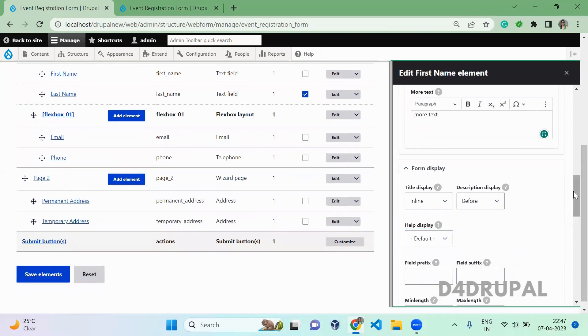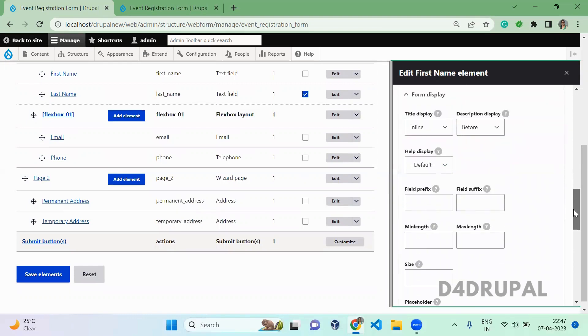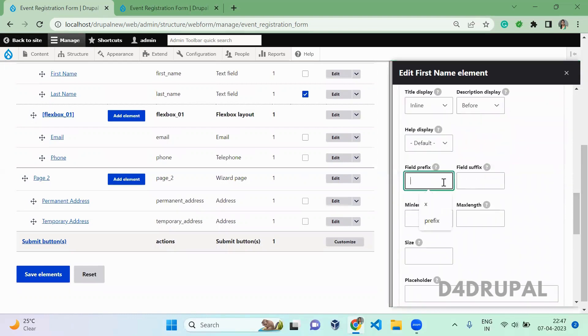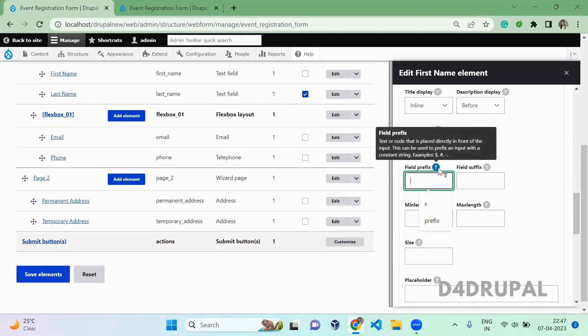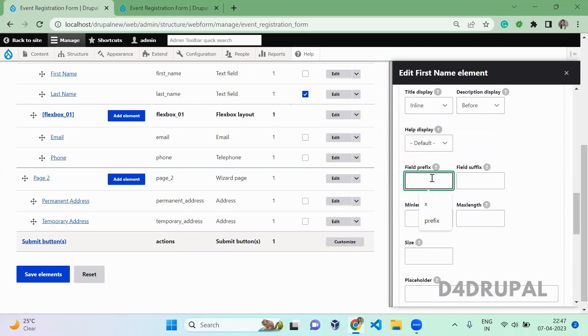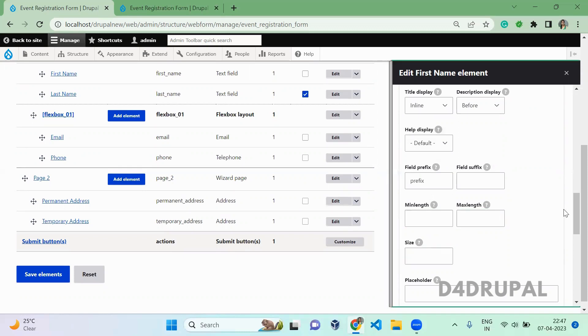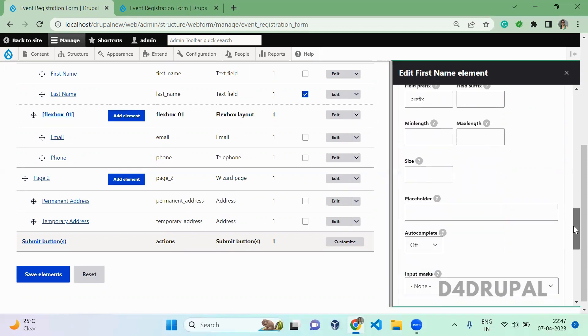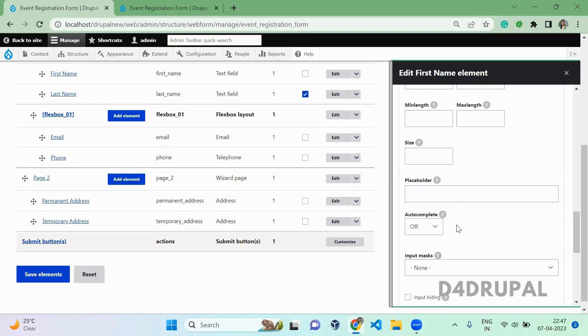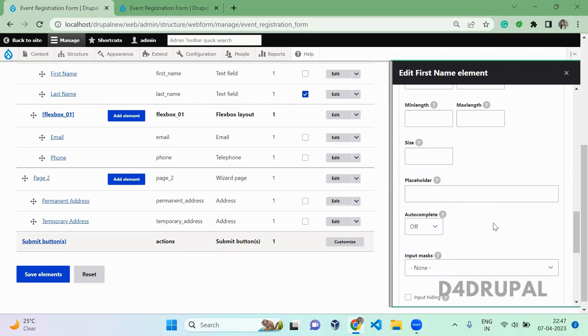And prefix and suffix of the field - you can give a code or any text whatever. So if you want to add any div or any tag before and after your field you can add here. Let me add a prefix. This is minimum and maximum length of your field and size. And here is placeholder for your field. This will enable autocomplete for your text field.